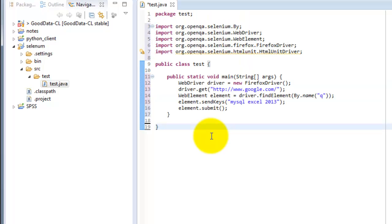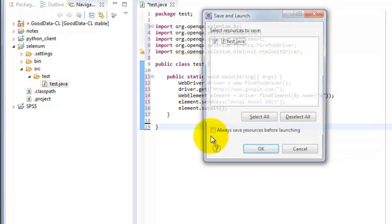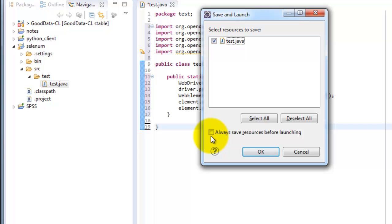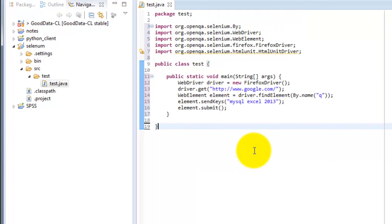Then go ahead and run the Java project. Hit Control F11. Click OK.